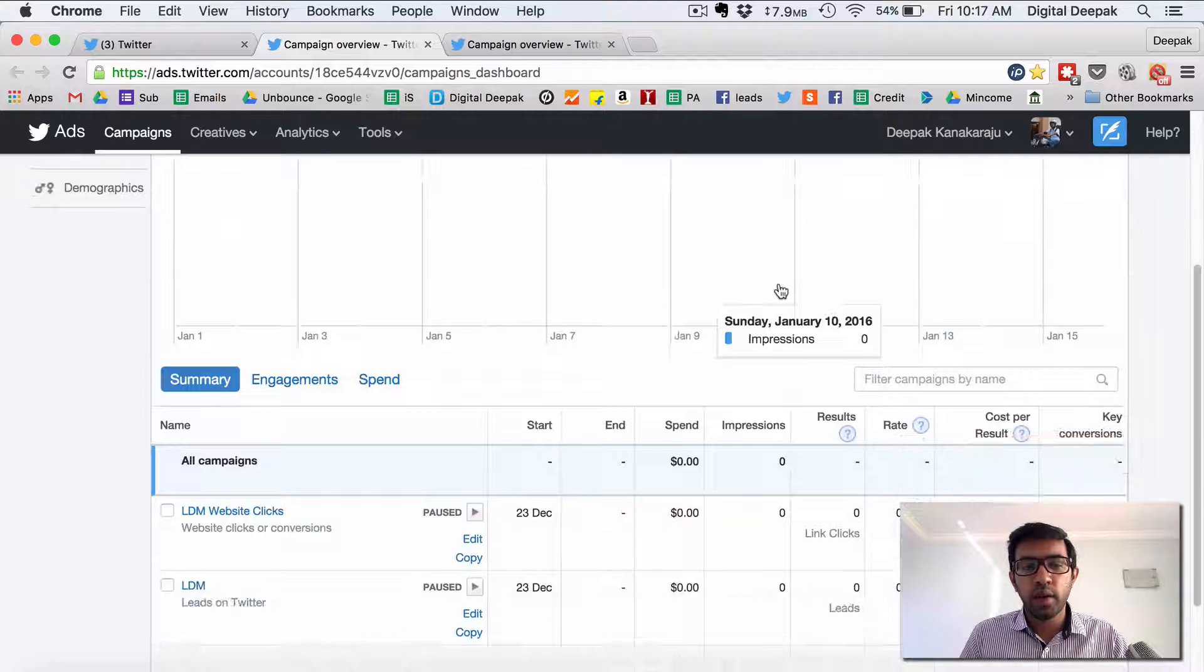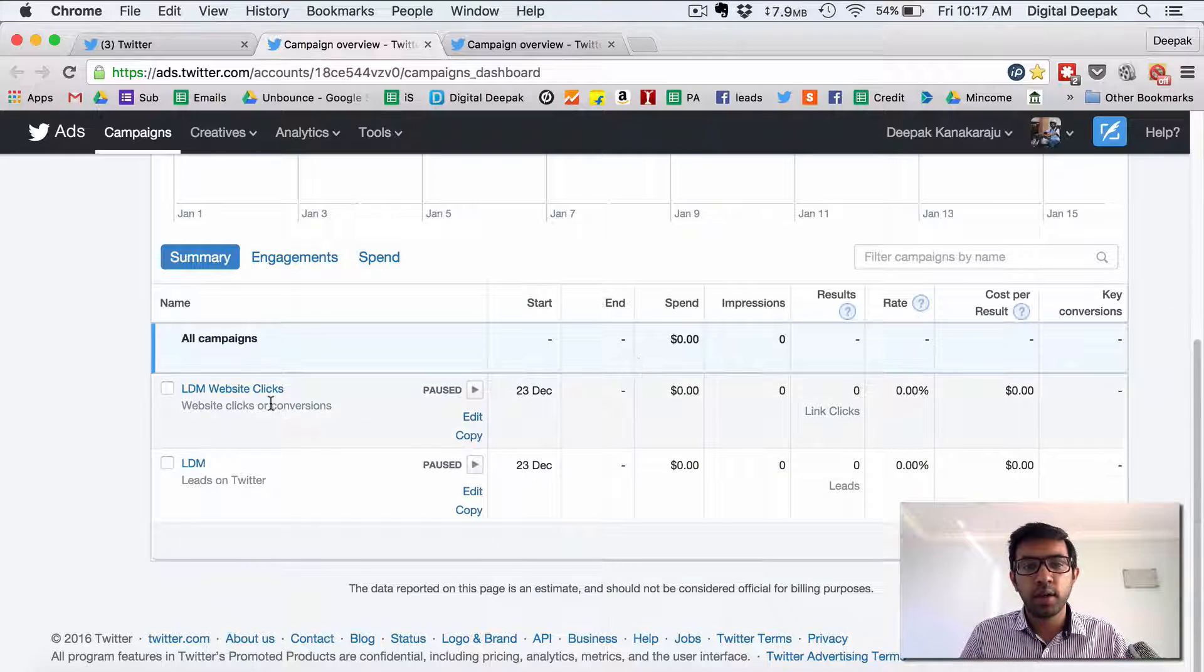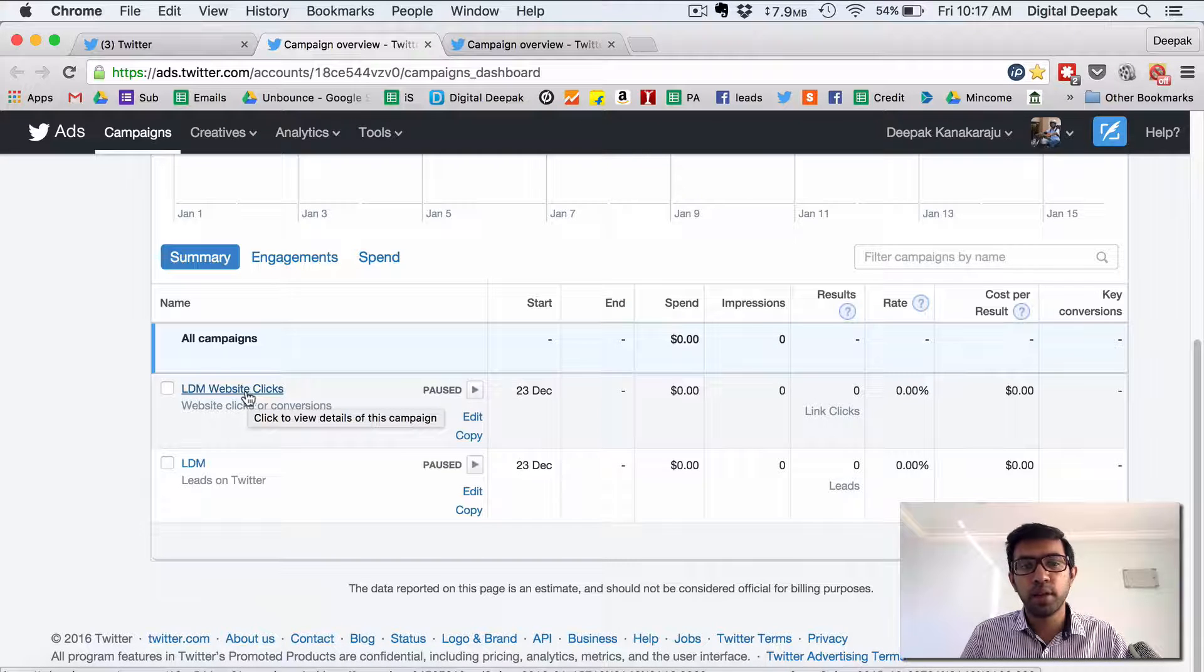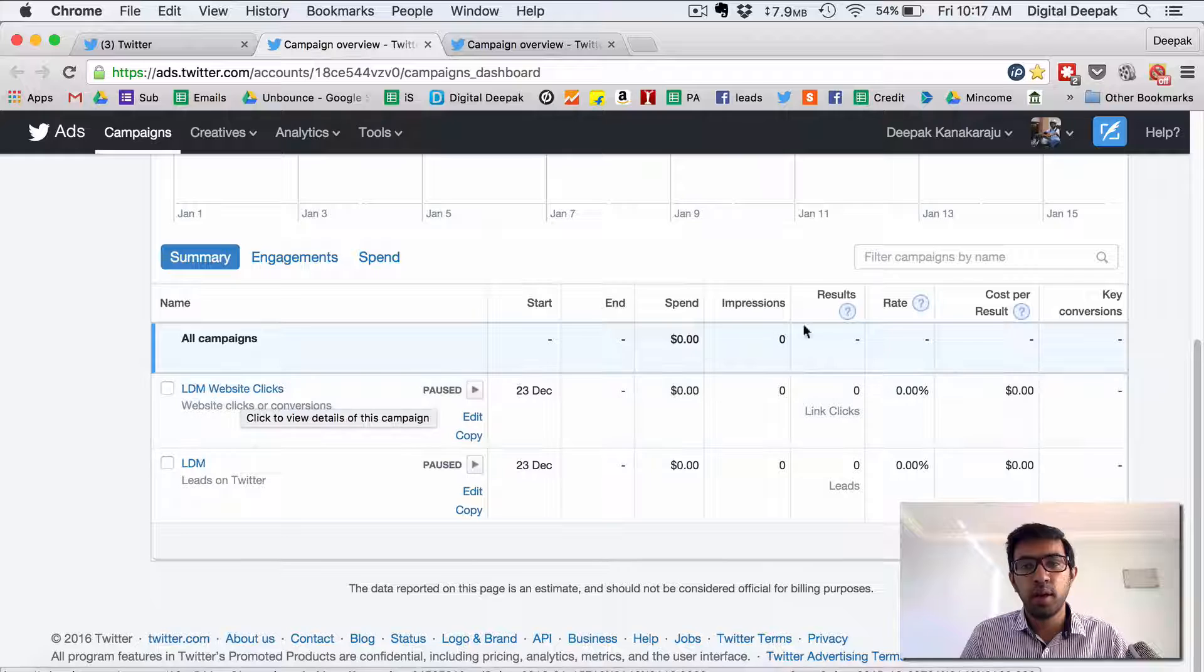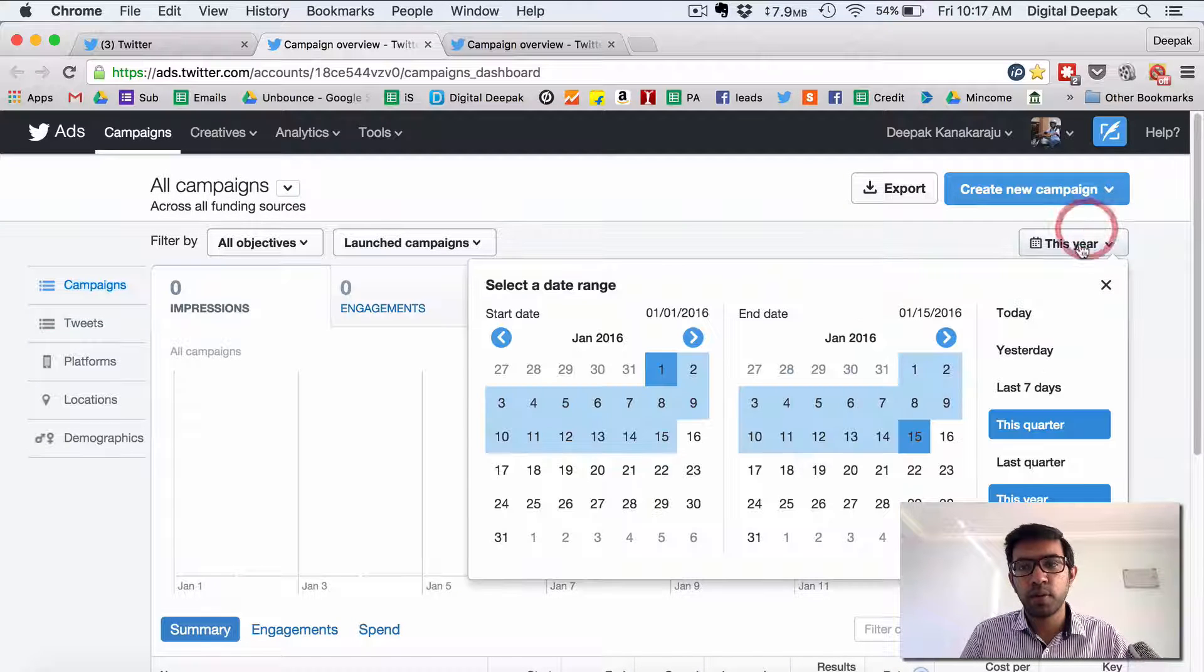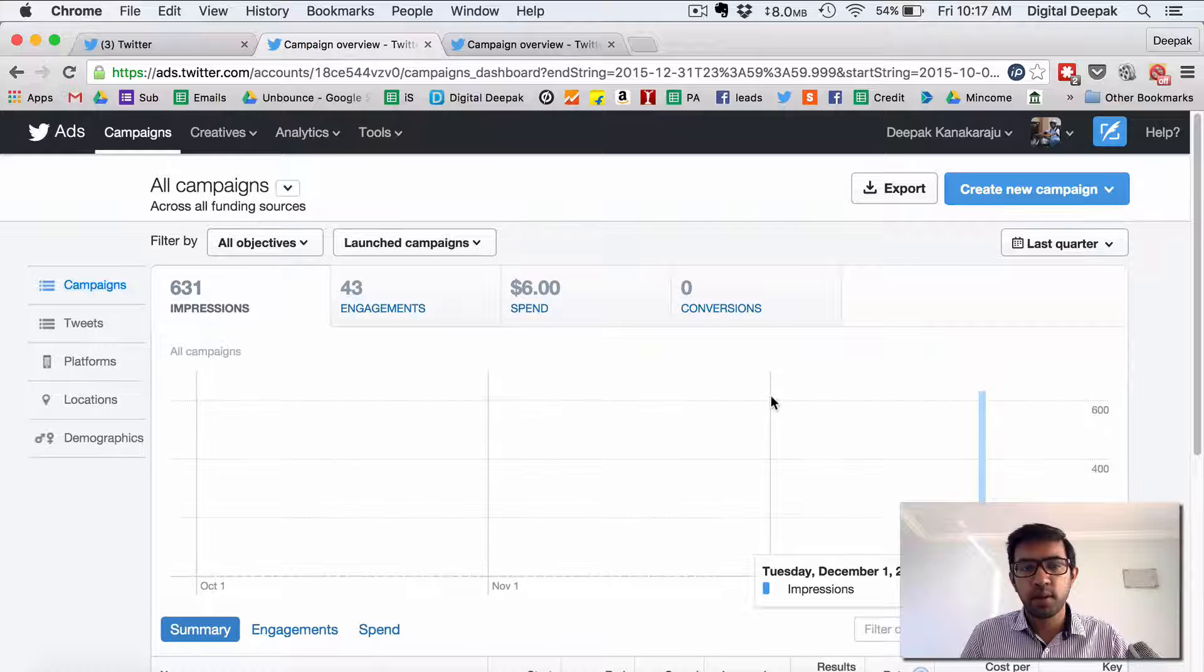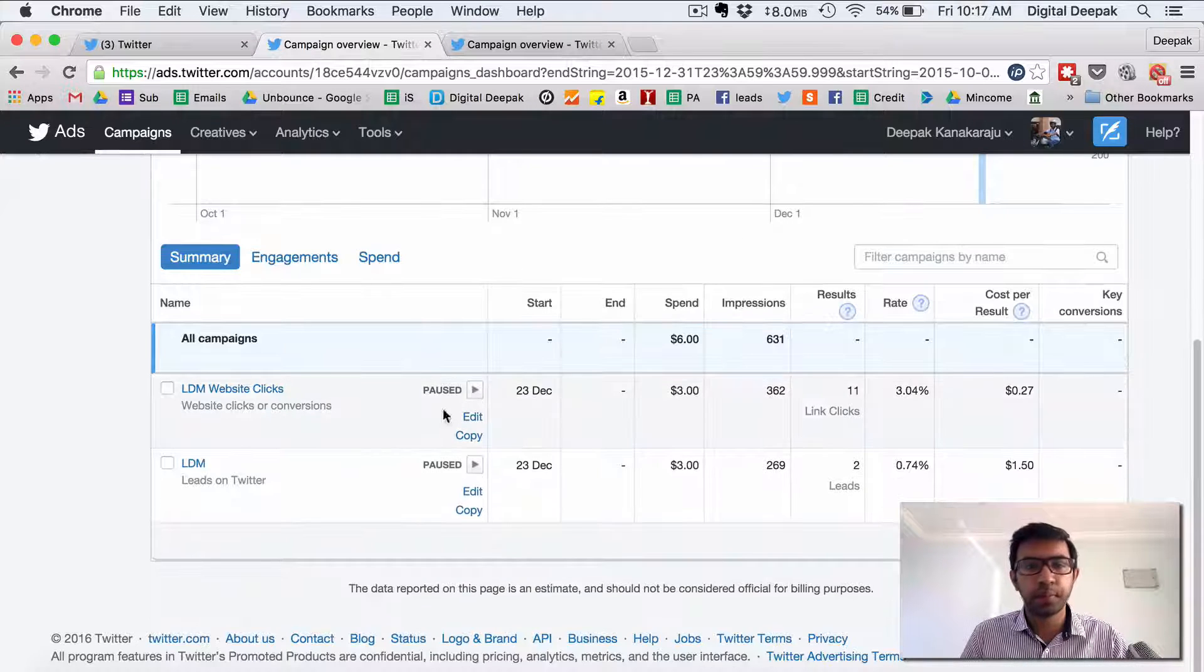So I ran two types of campaigns. I ran a campaign from which I generated website clicks to my landing page. This is that campaign. And let us look at the numbers in this campaign.